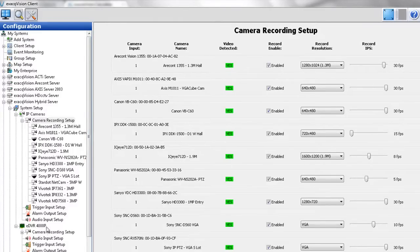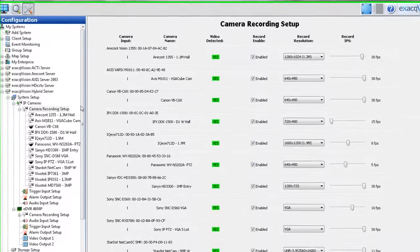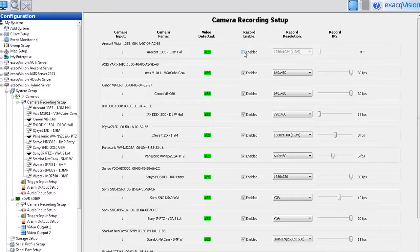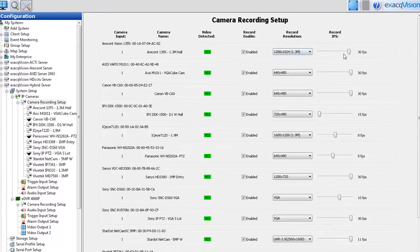From the Camera Recording Setup page, you can enable or disable cameras, set the recording resolution, set the record images per second rate, and view basic information about the cameras on the server.